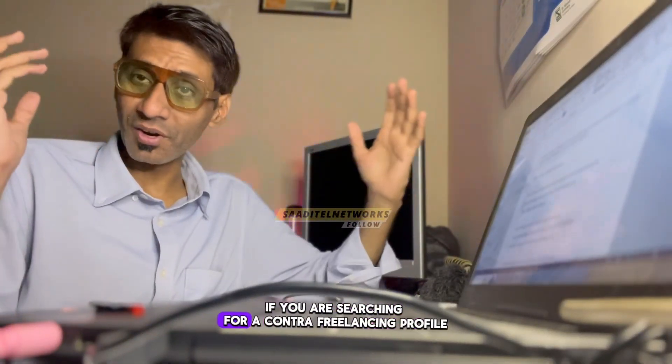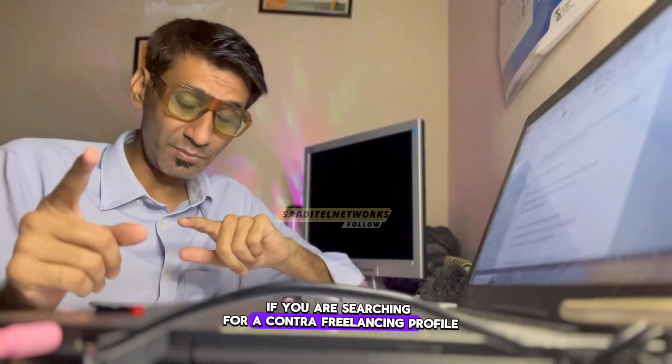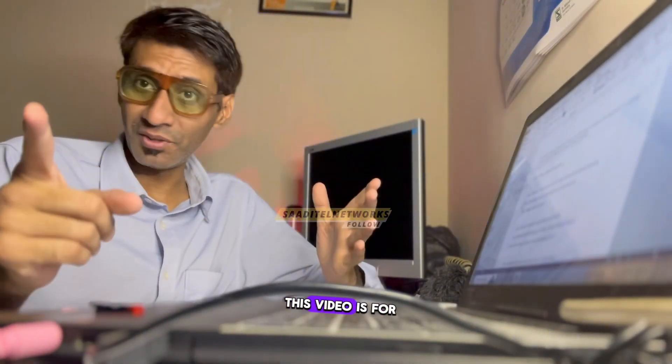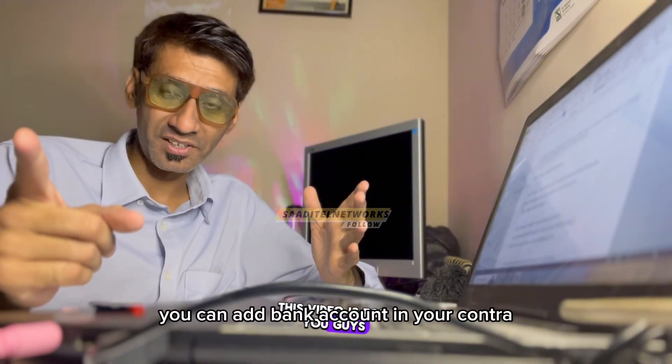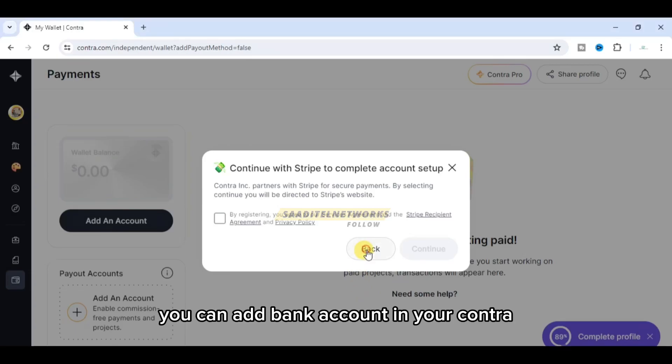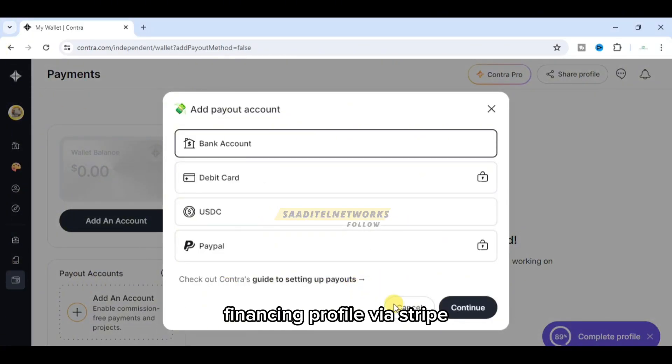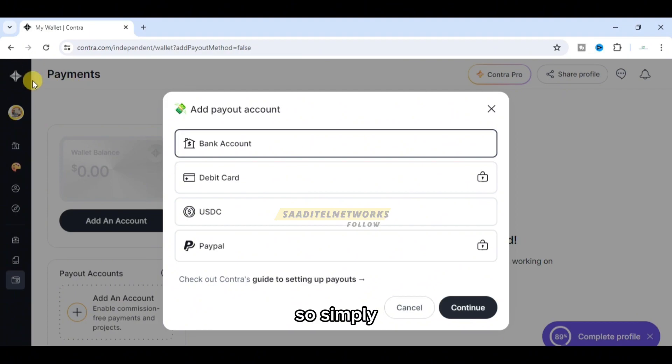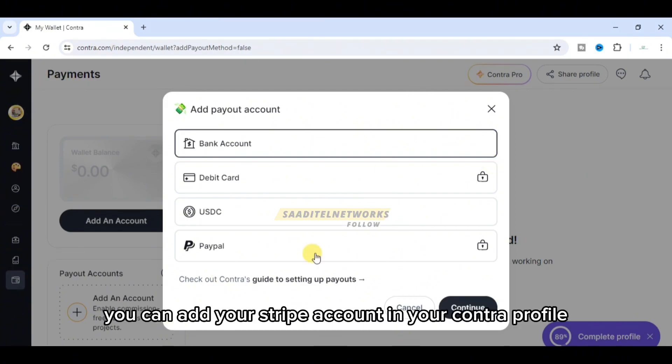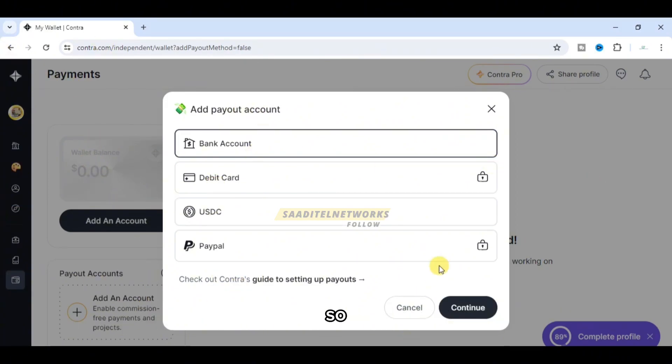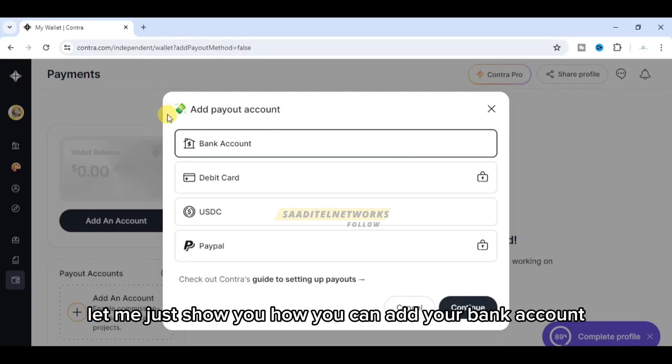If you are searching for a Contra freelancing profile, this video is for you. You can now add a bank account in your Contra freelancing profile via Stripe. If you have a Stripe account, you can simply add your Stripe account in your Contra profile.